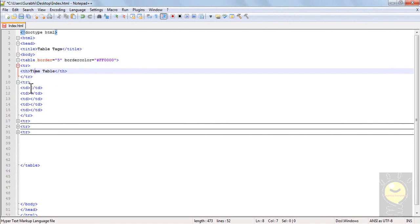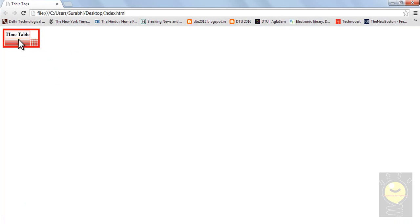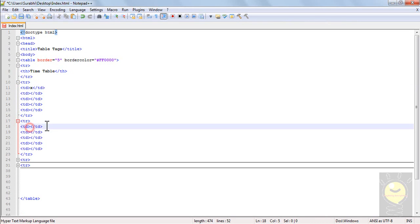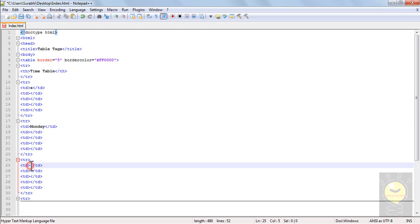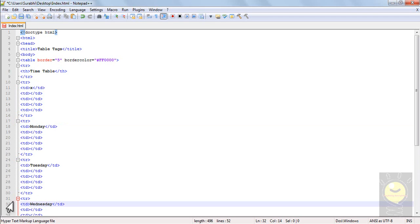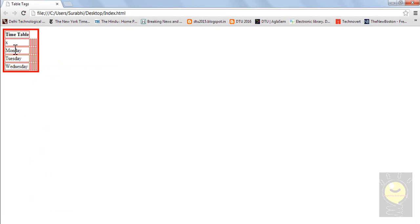In my table, I want the days to appear vertically and all the times to appear horizontally. So in my first entry I'll put a cross. Let's go ahead and write Monday, Tuesday, and Wednesday. Now I'll refresh it. I have Monday here, Tuesday here, Wednesday here. Now I want all my timings to appear horizontally.